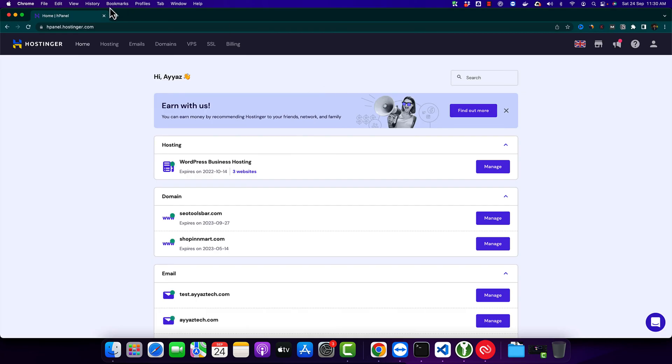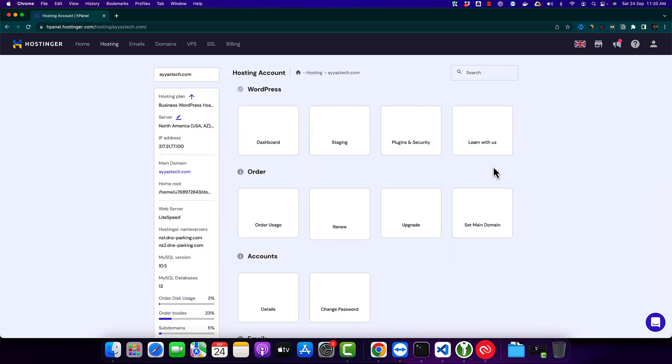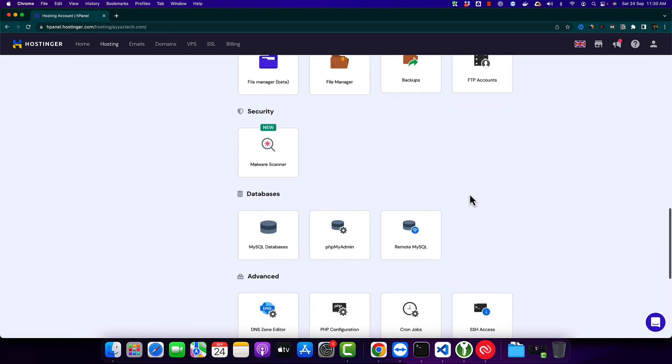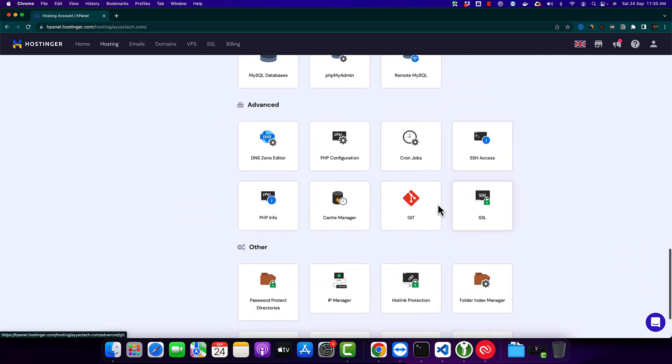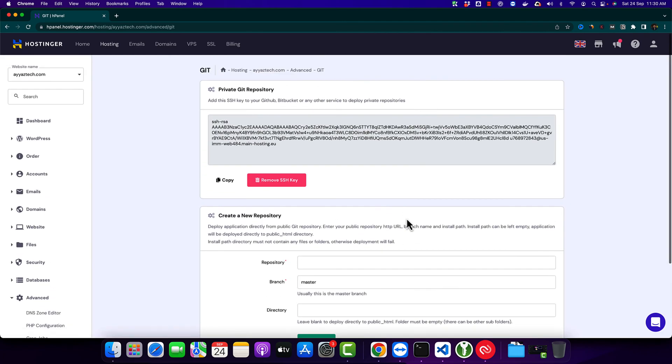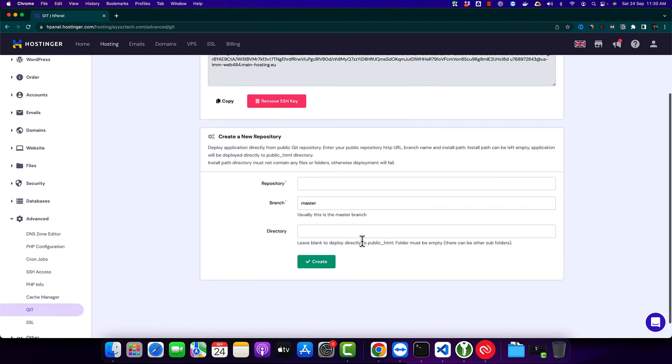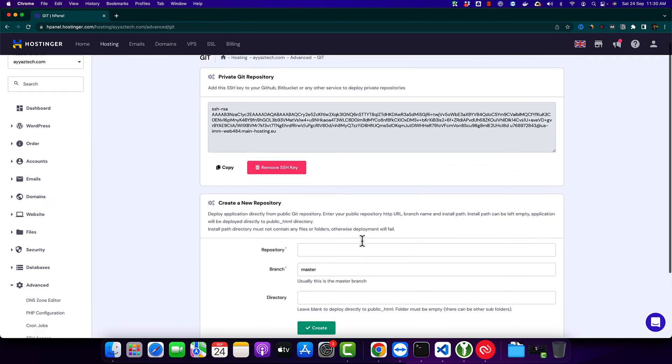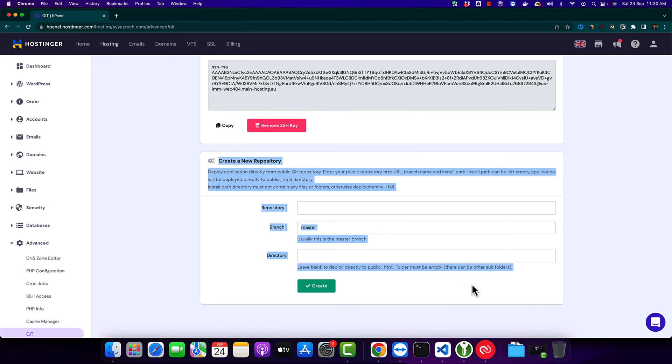Now go back to your Hostinger account and click on the manage button. Now scroll down to find the Git section. Click on Git and here you will see this form.